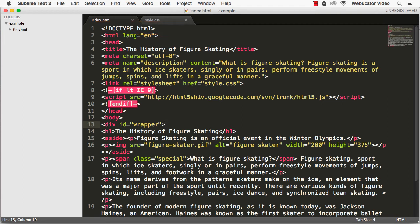We are adding one div element called wrapper to enclose all of our information about figure skating. It starts out with the div id equals wrapper and ends down near the bottom of the page with a closed div tag.